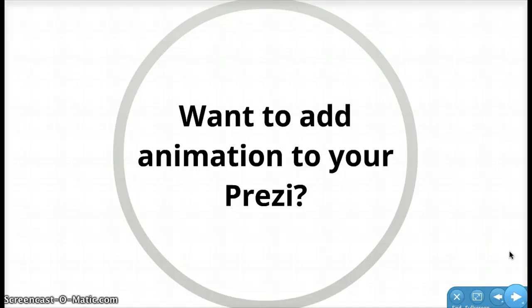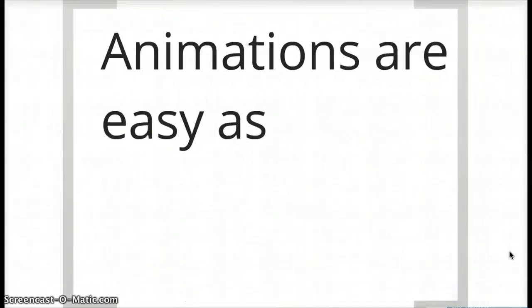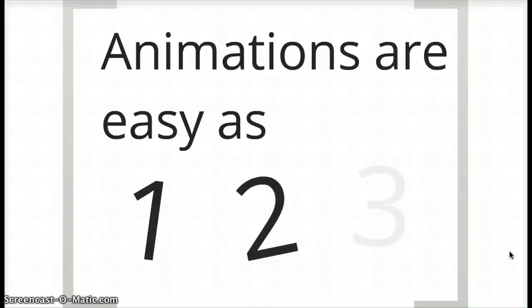So you want to add animation to your Prezi. It's easy as 1, 2, 3. Let me show you how.